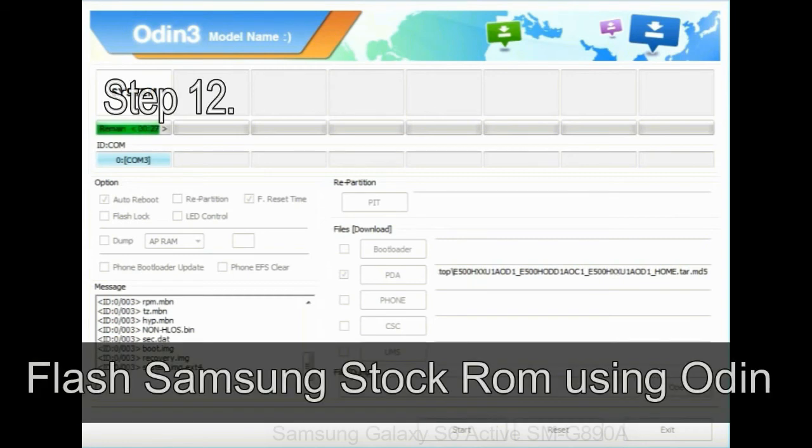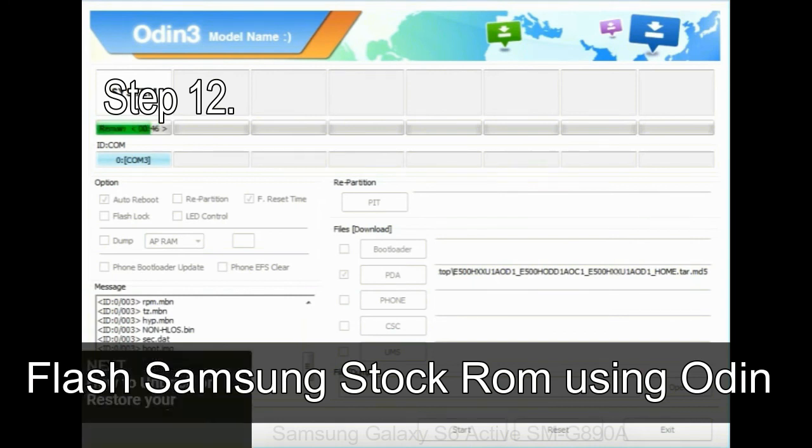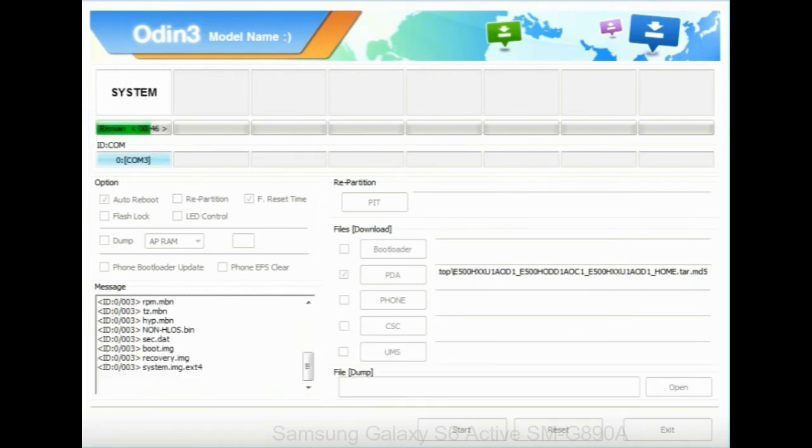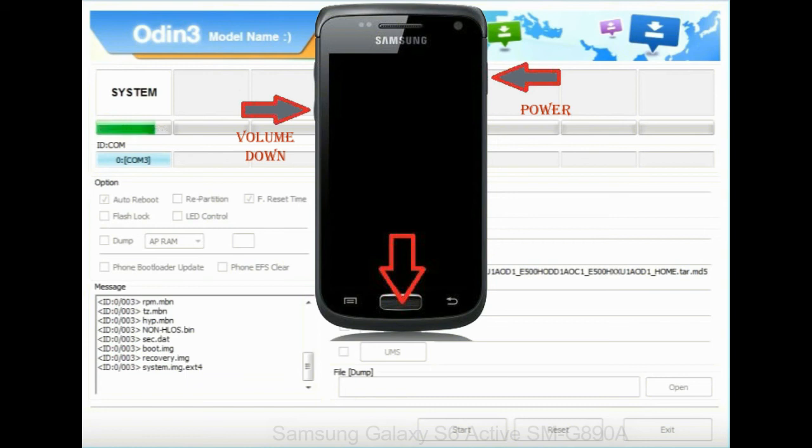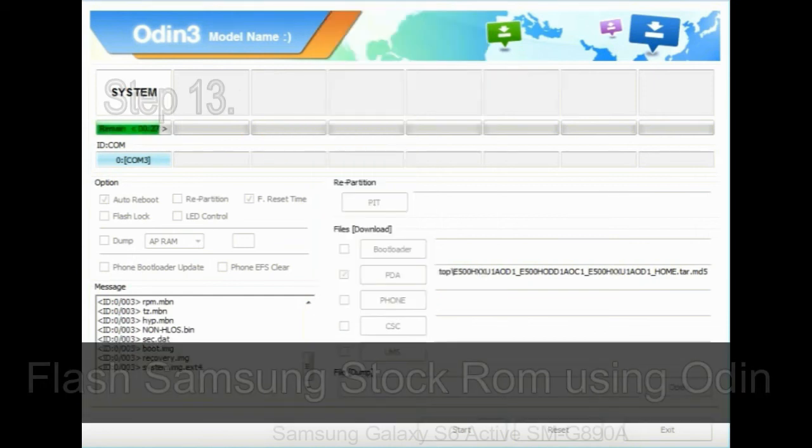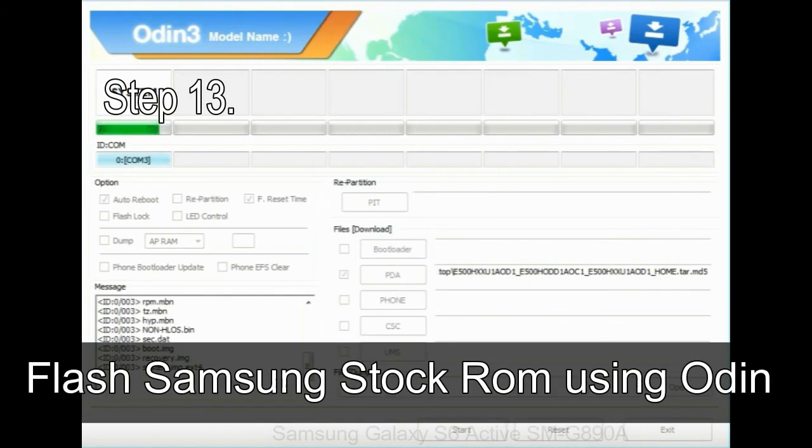Step 12: Your Samsung device will now get stuck at boot loop. Now you have to boot into stock recovery mode. To enable stock recovery mode, press and hold volume UP key, home key, and power key. When phone vibrates, leave the power key but keep holding the volume UP key and home key. You will boot into the recovery mode.